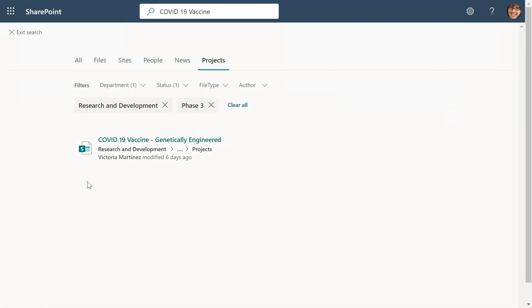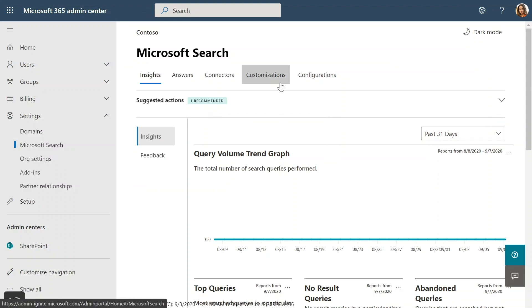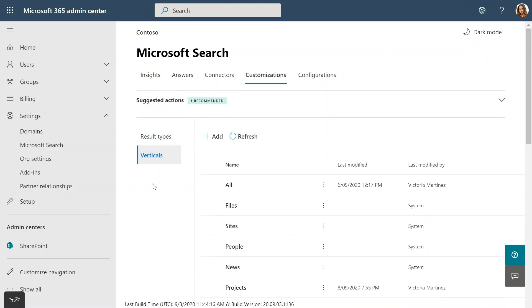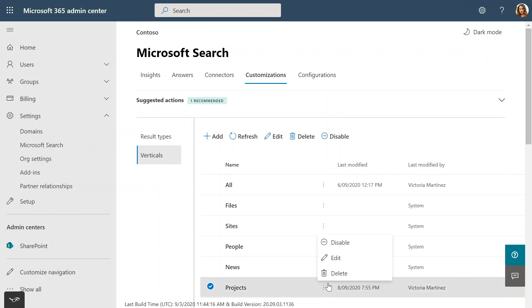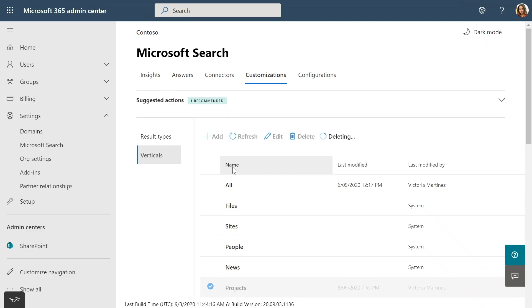Let's look at behind the scenes on how Victoria has customized the search page by adding new vertical and filters. Microsoft search can be configured and customized for organization level in the M365 admin center. We go to the settings section, click on Microsoft search, go to customizations and go in verticals tab. Here we find list of all the verticals that are displayed on the search page. You can edit one of these existing verticals or create new ones. In our scenario, Victoria created a new custom vertical. Let's look at how it was done. So I'm going to delete the project's vertical and recreate it again just to walk through the steps.